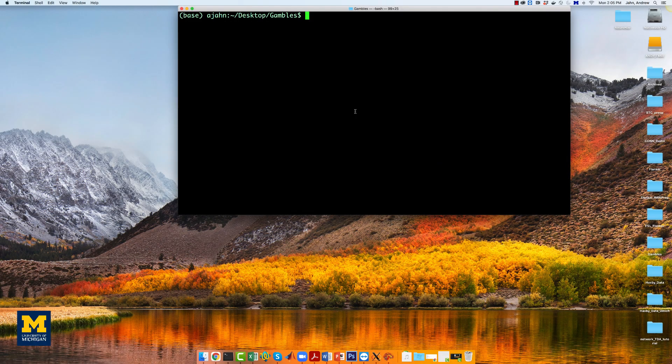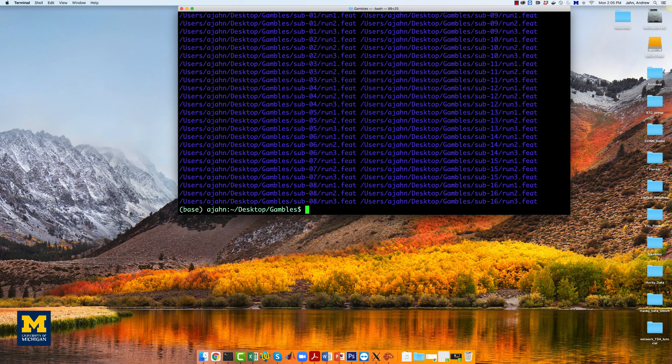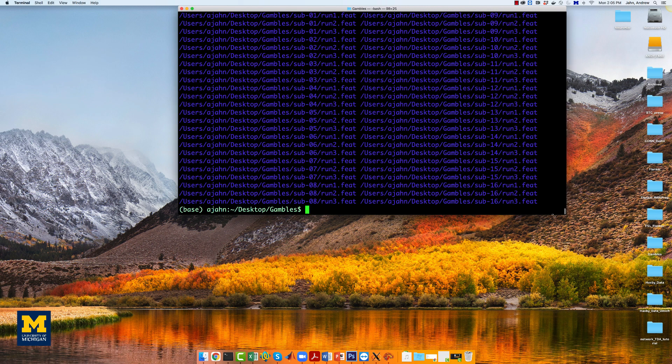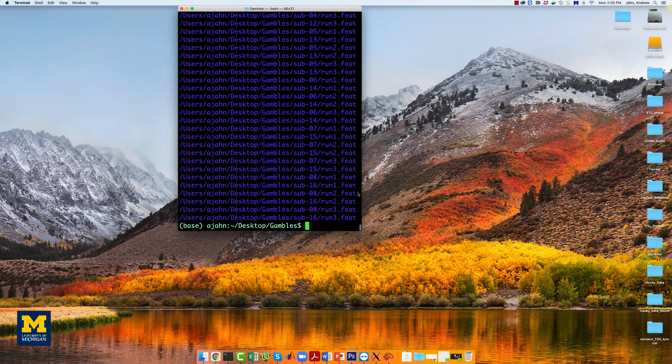When the first level analyses have finished, from the gambles directory, type ls-d $pwd slash sub dash, question mark, question mark, run asterisk. You may want to resize your window so you only get one line per output.